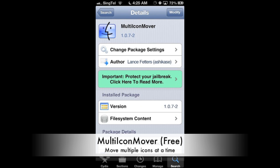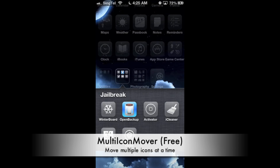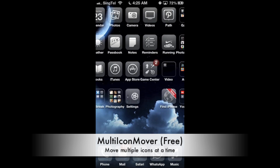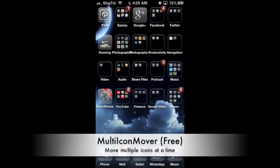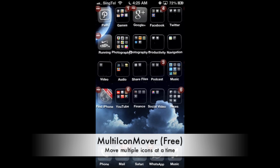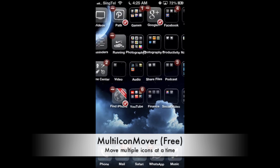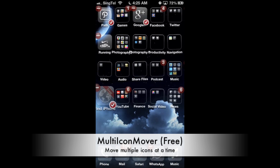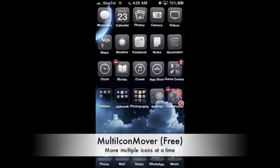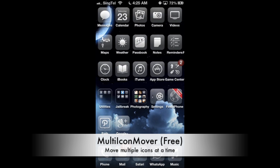The first Cydia application I'd like to recommend is Multi-Icon Mover. Install that in Cydia — it's a free application. You can actually move multiple icons, but not folders, by pressing and holding and checking the bottom right of the icons, then moving one of the icons to another home screen before pressing the home button to move the rest of the icons.